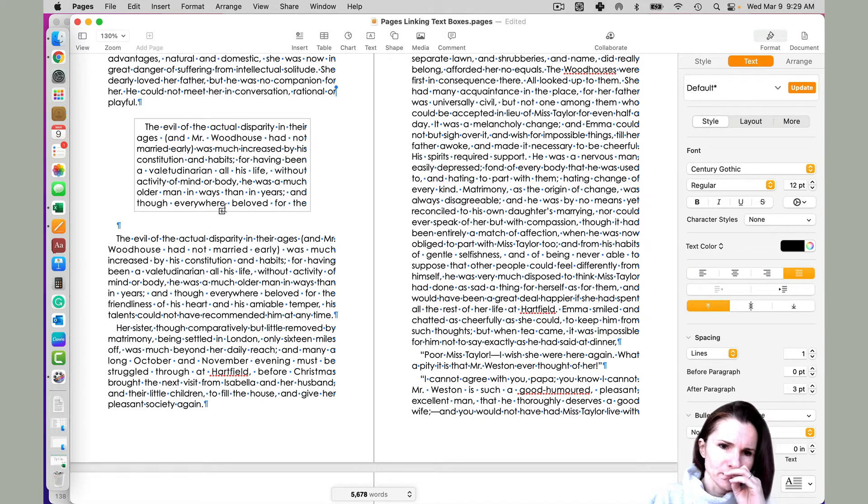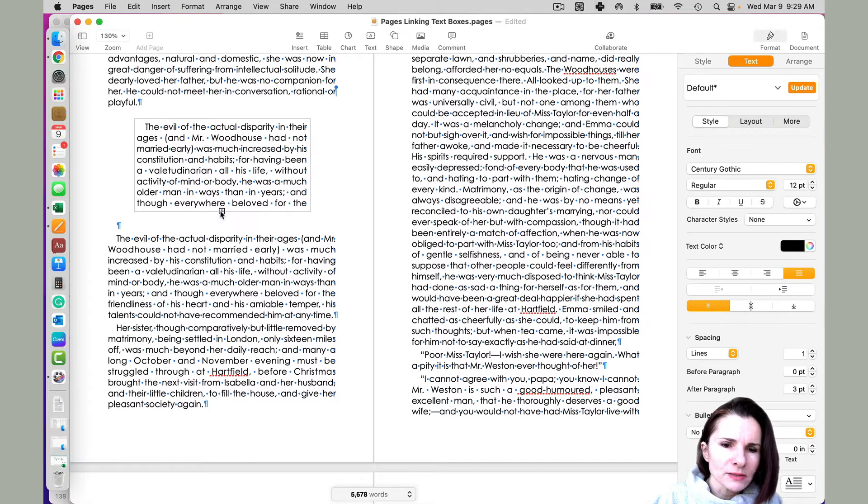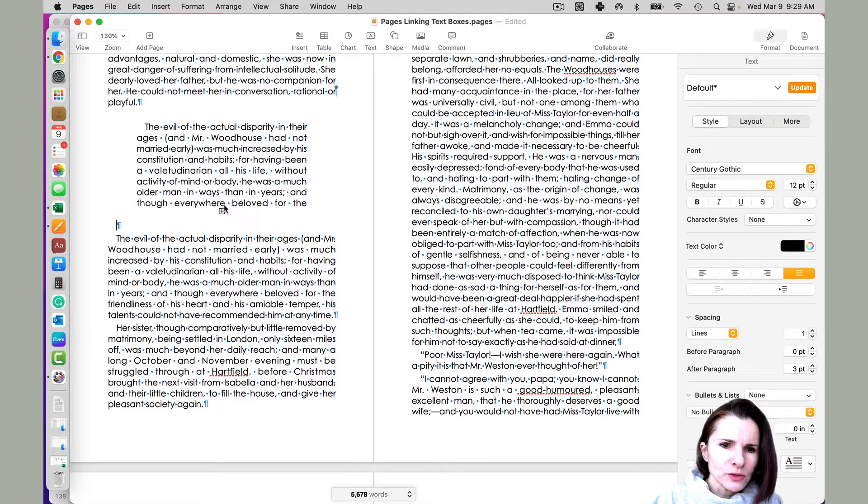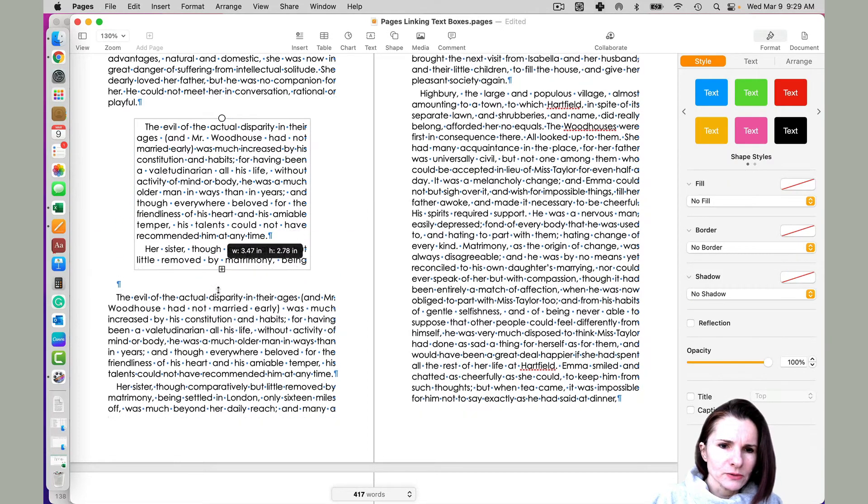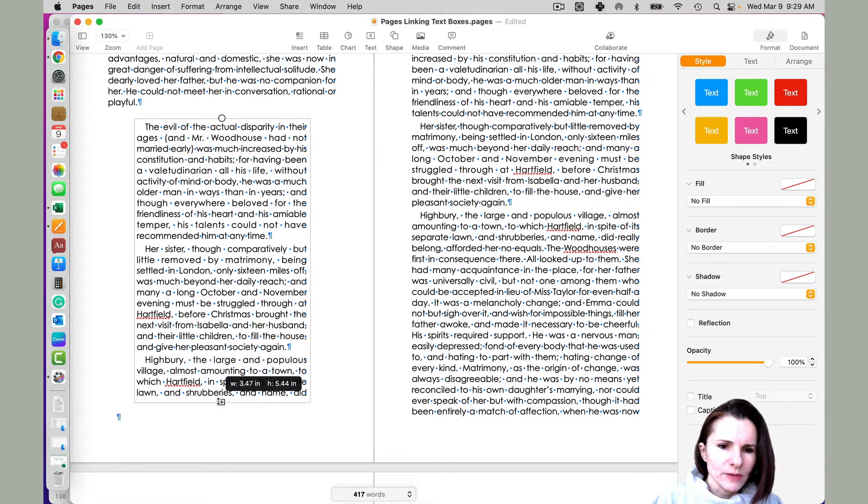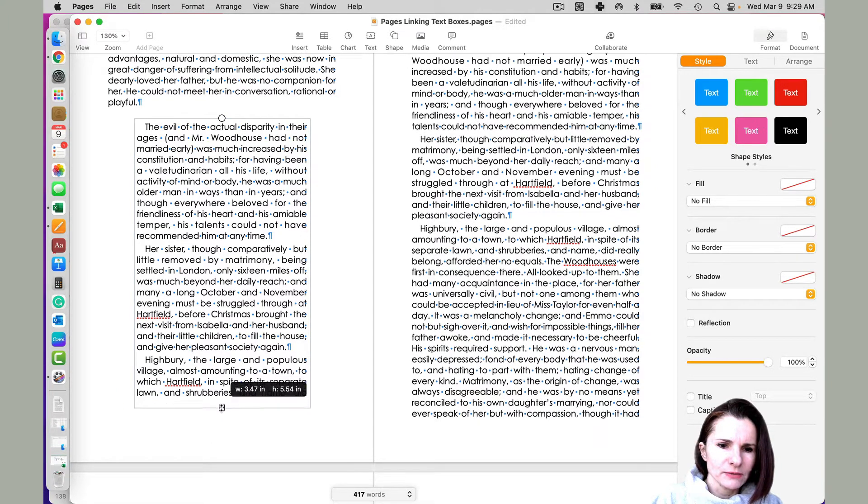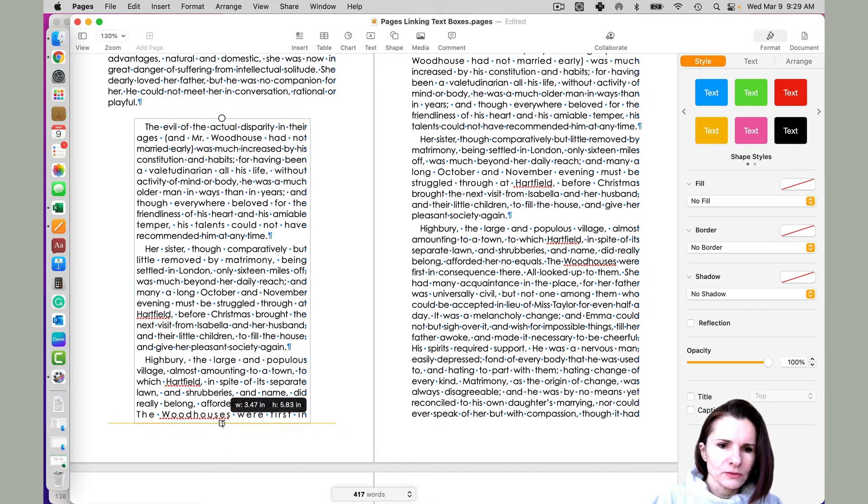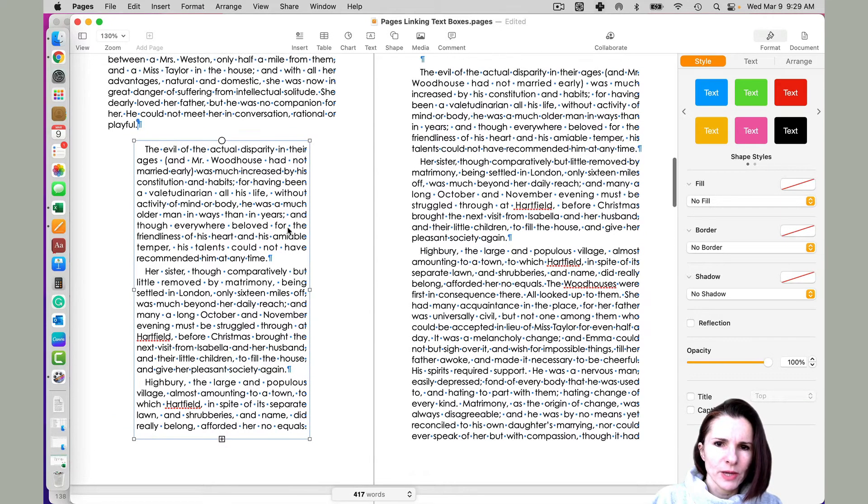So I have some text and whenever you see this little plus at the bottom, that means that there's text that it's not showing. So if I do this, now I can see that the text is still continuous. And let's say in this page, I still don't have enough space to put on this page.